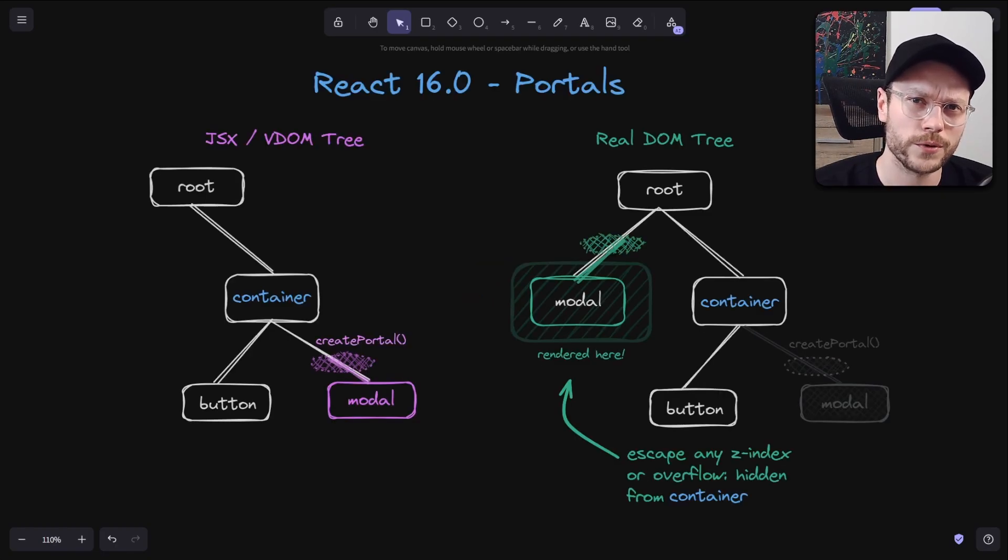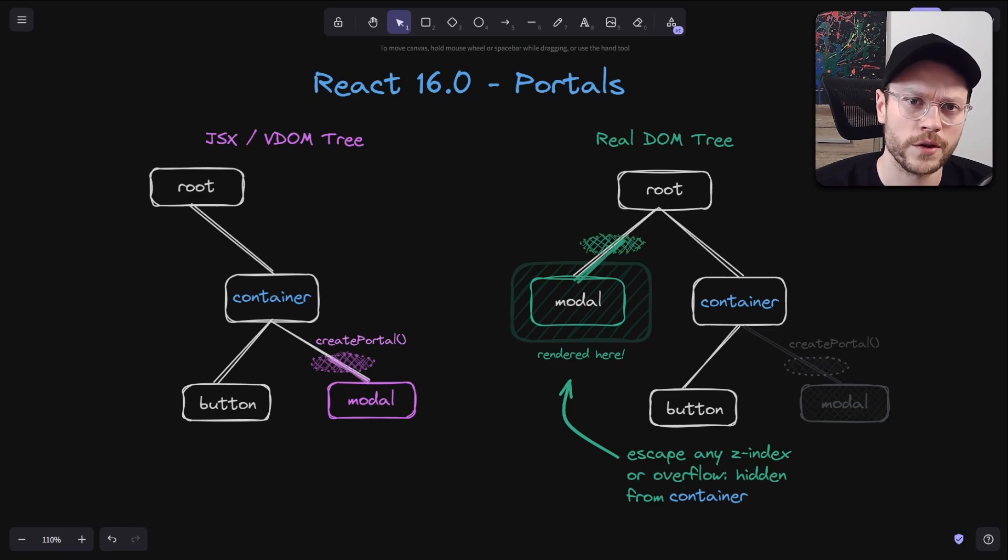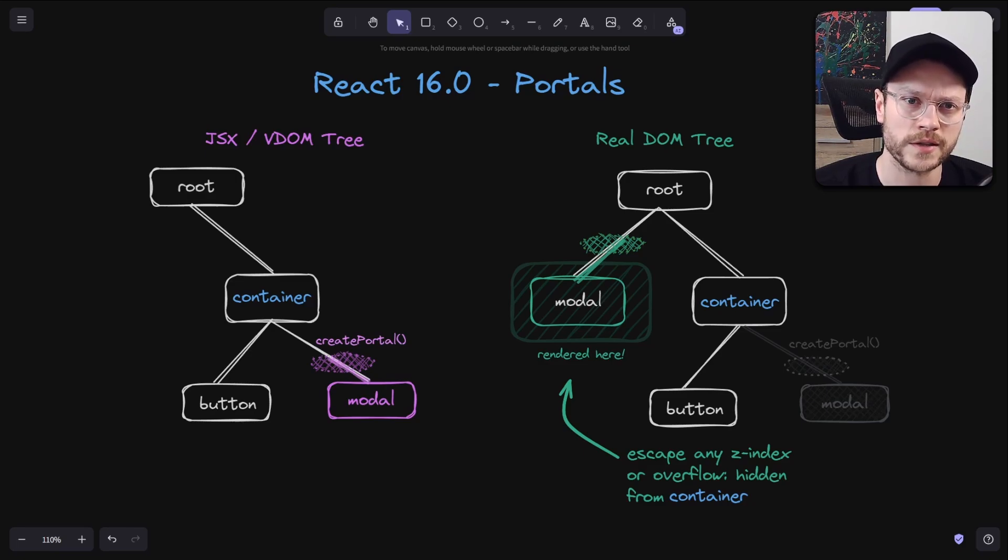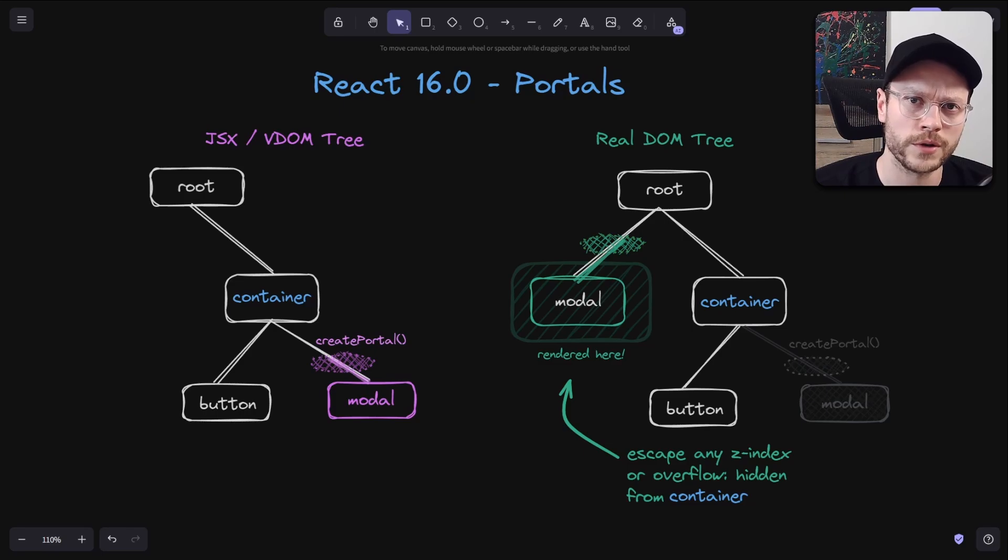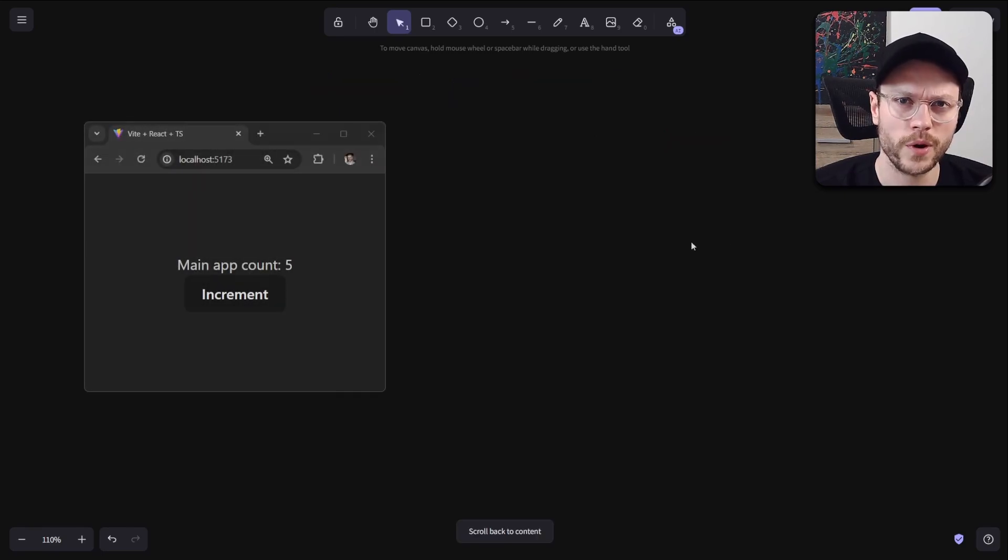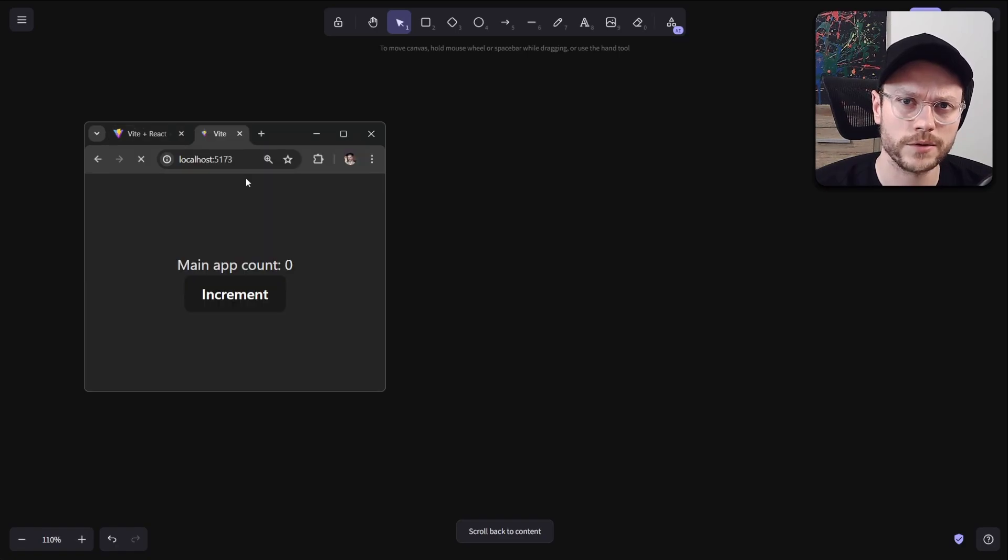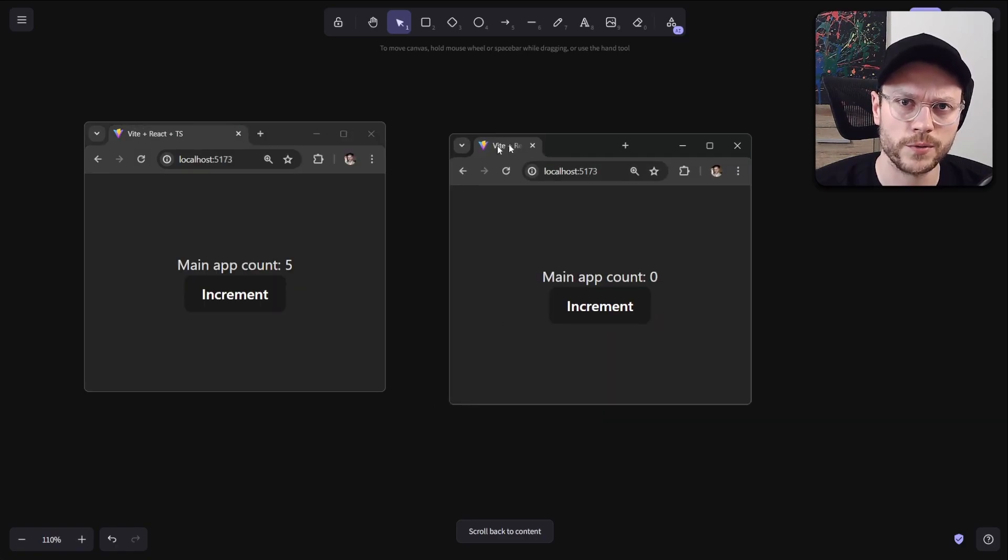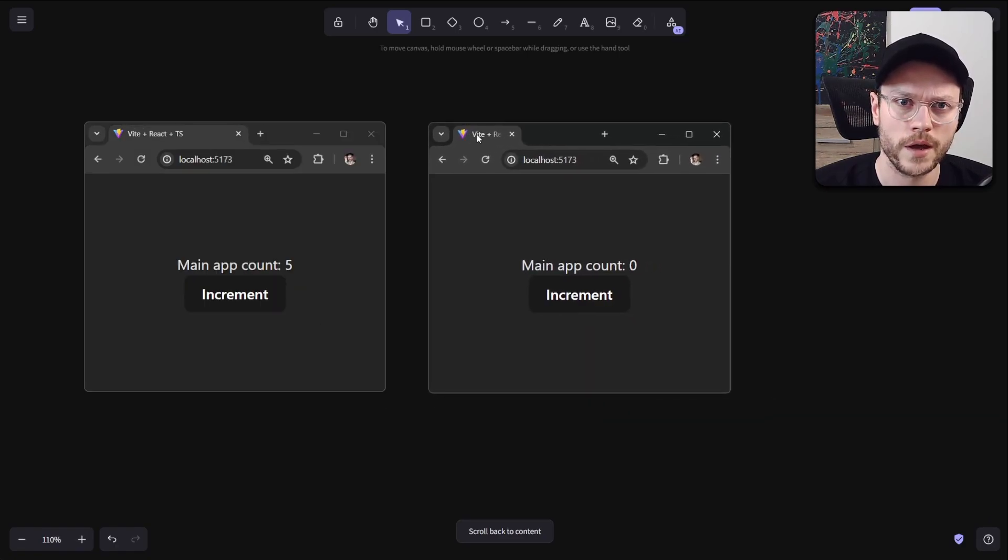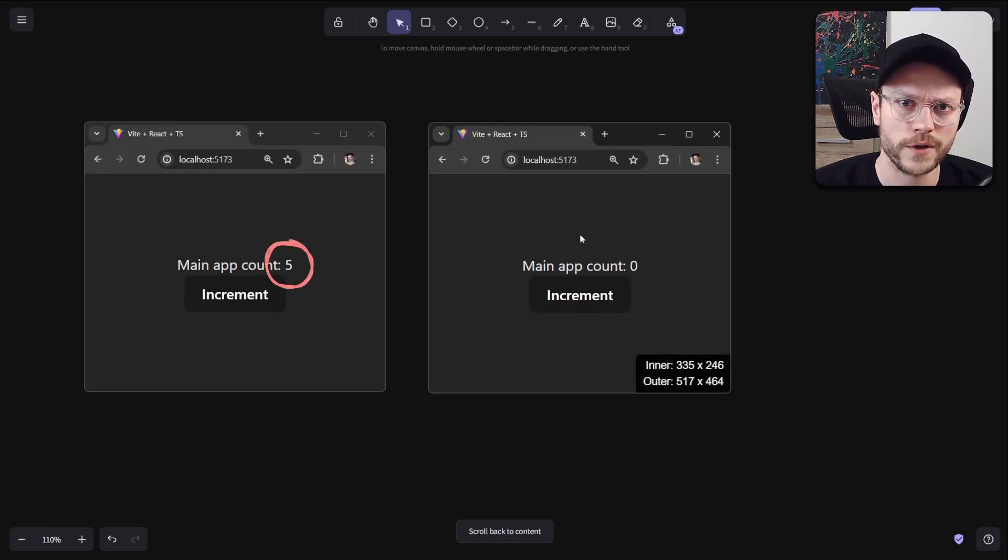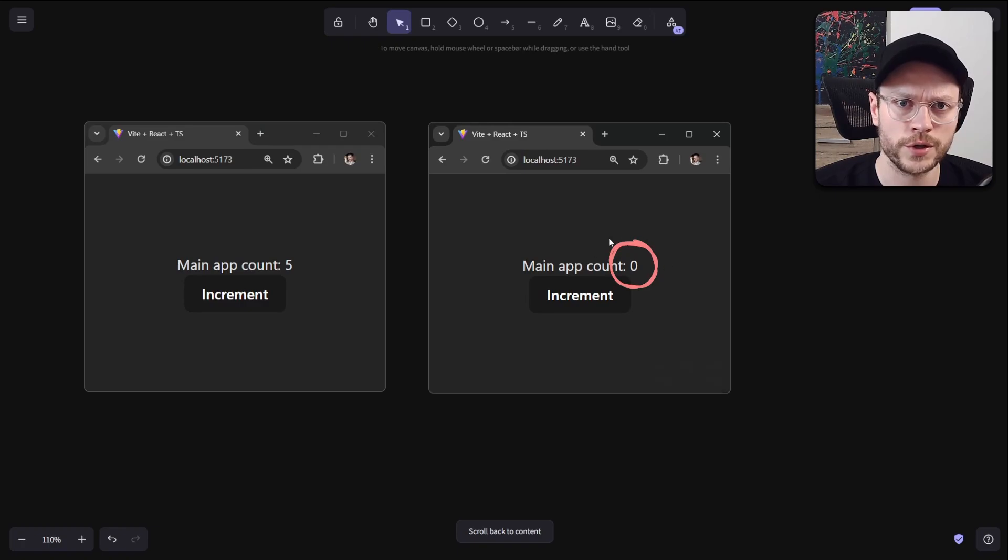You probably know why portals exist - escape from annoying CSS styles like overflow hidden or z-index to help you show your tooltip or modal on top of the screen. That's boring. You probably also know what happens if you duplicate a simple counter app to a second window. On the left we have count already at 5, but in new window it initialized state from scratch. That's boring too.